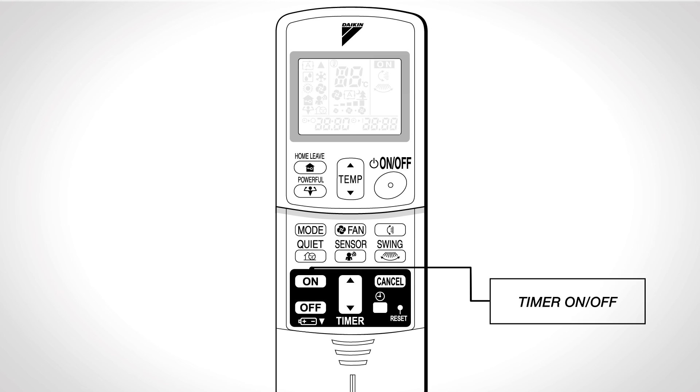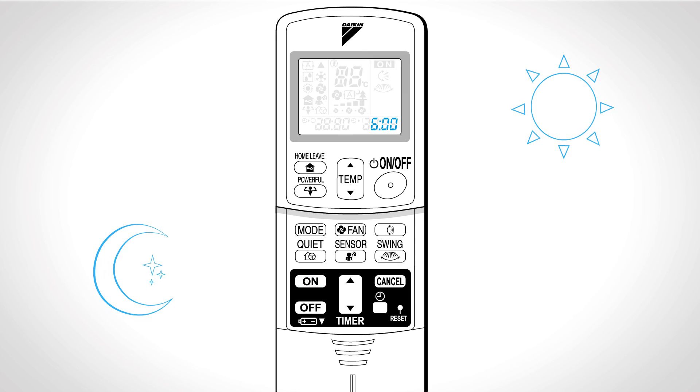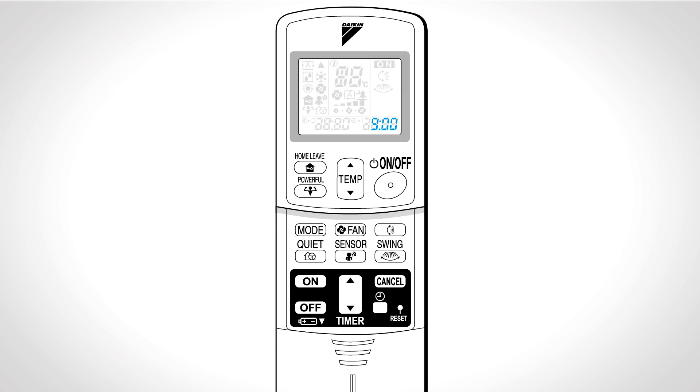Timer on or timer off. Press this button for timer function to automatically switch the unit on or off. Press the select button until the desired time is reached. Press off or on again. Off or on will be displayed on the LCD.